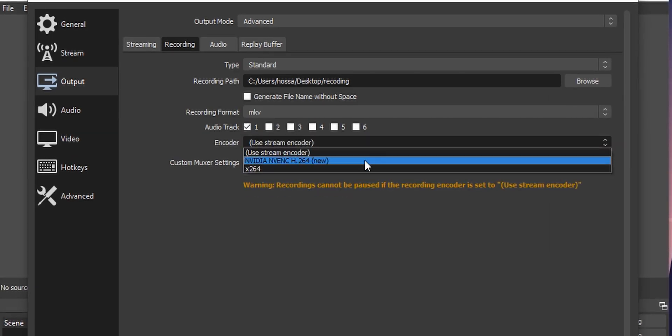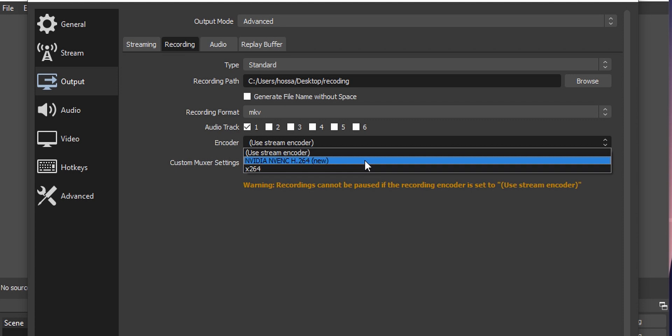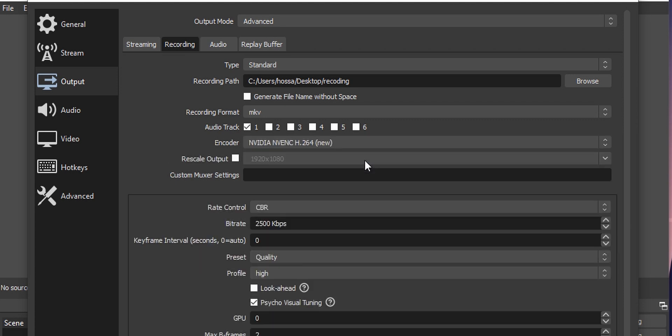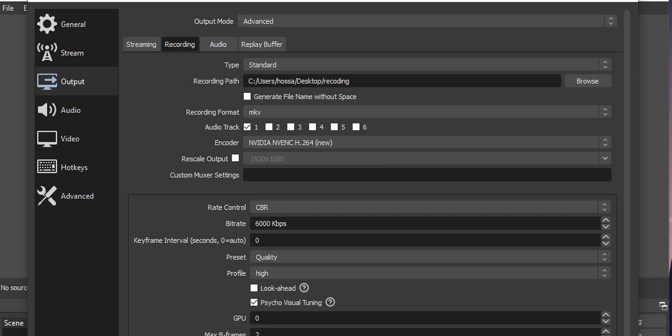If you have an NVIDIA graphics card, select NVIDIA NVENC H.264, and if you have an AMD GPU, select AMD hardware from the encoding. On the bitrate section, select something between 4000 to 8000 kilobits per second and click apply.